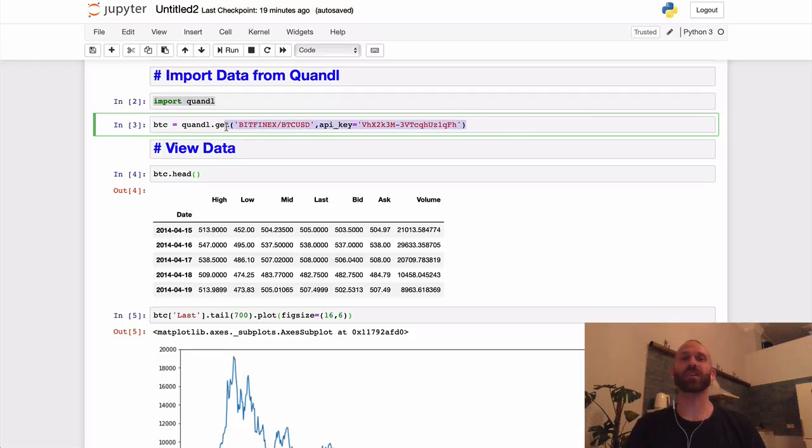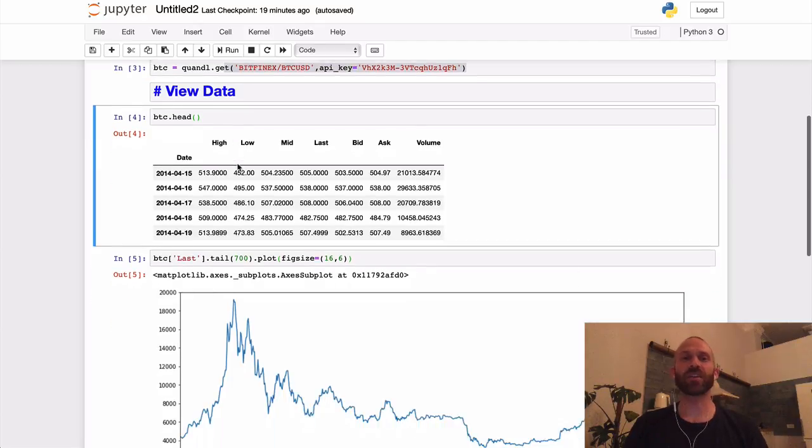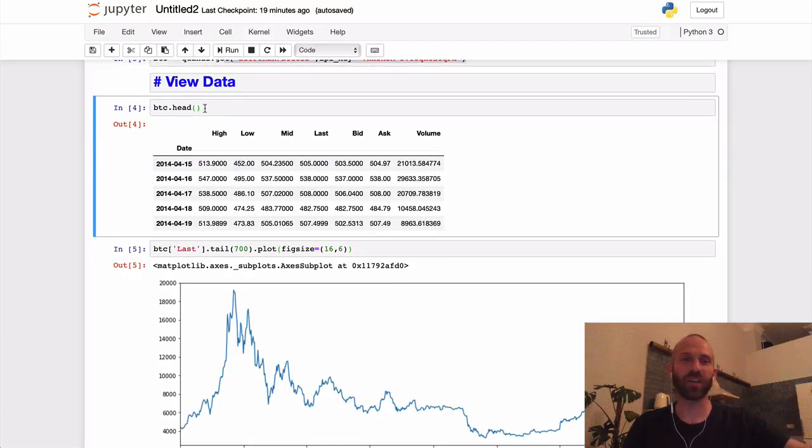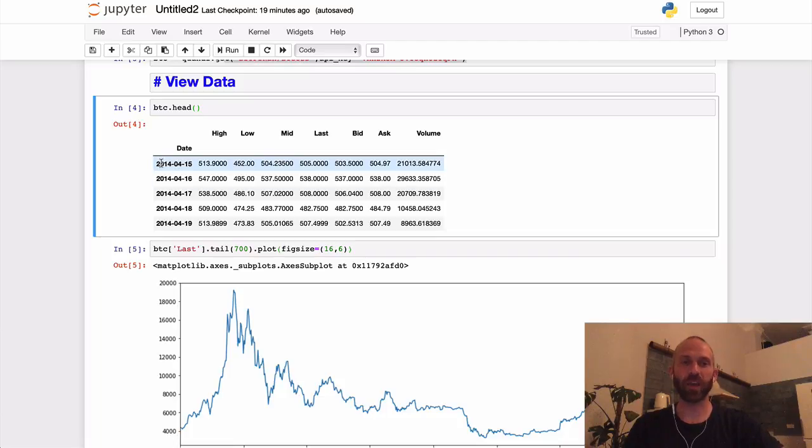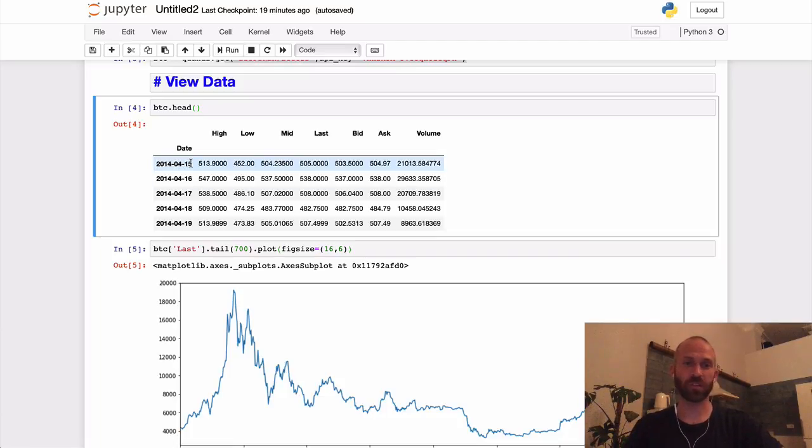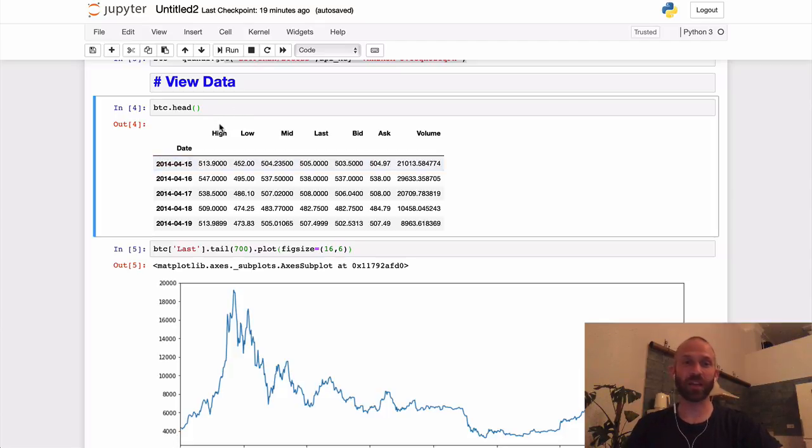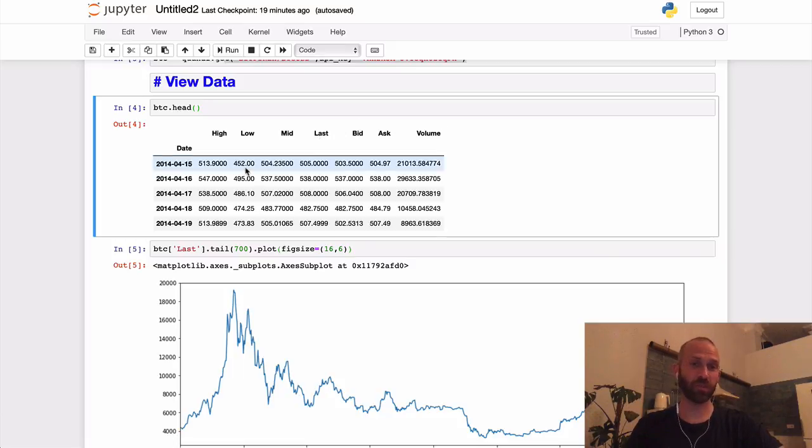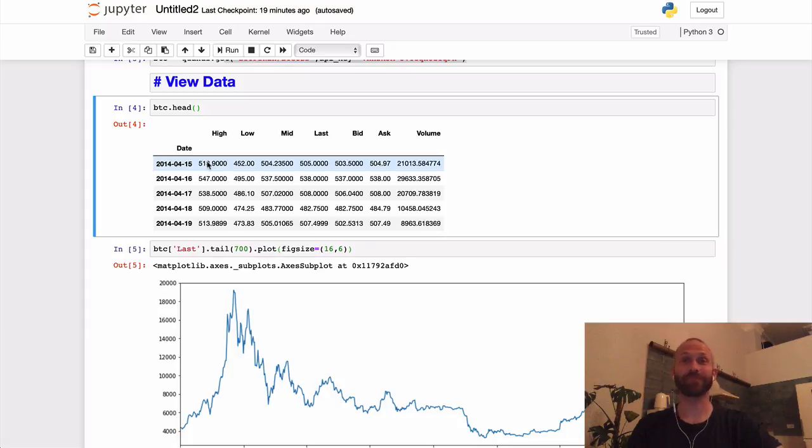So then just let's take a look at the data. So if we take a look at the data, if we take a look at the first five lines of data, how it comes is we have a date—so it goes all the way back to 2014, so we have April 15th of 2014—we have the daily high, the low, the mid, we have the last which is the closed price, bid, ask, and volume for every day which is pretty crazy. I mean back then Bitcoin was $500, a little bit higher now.